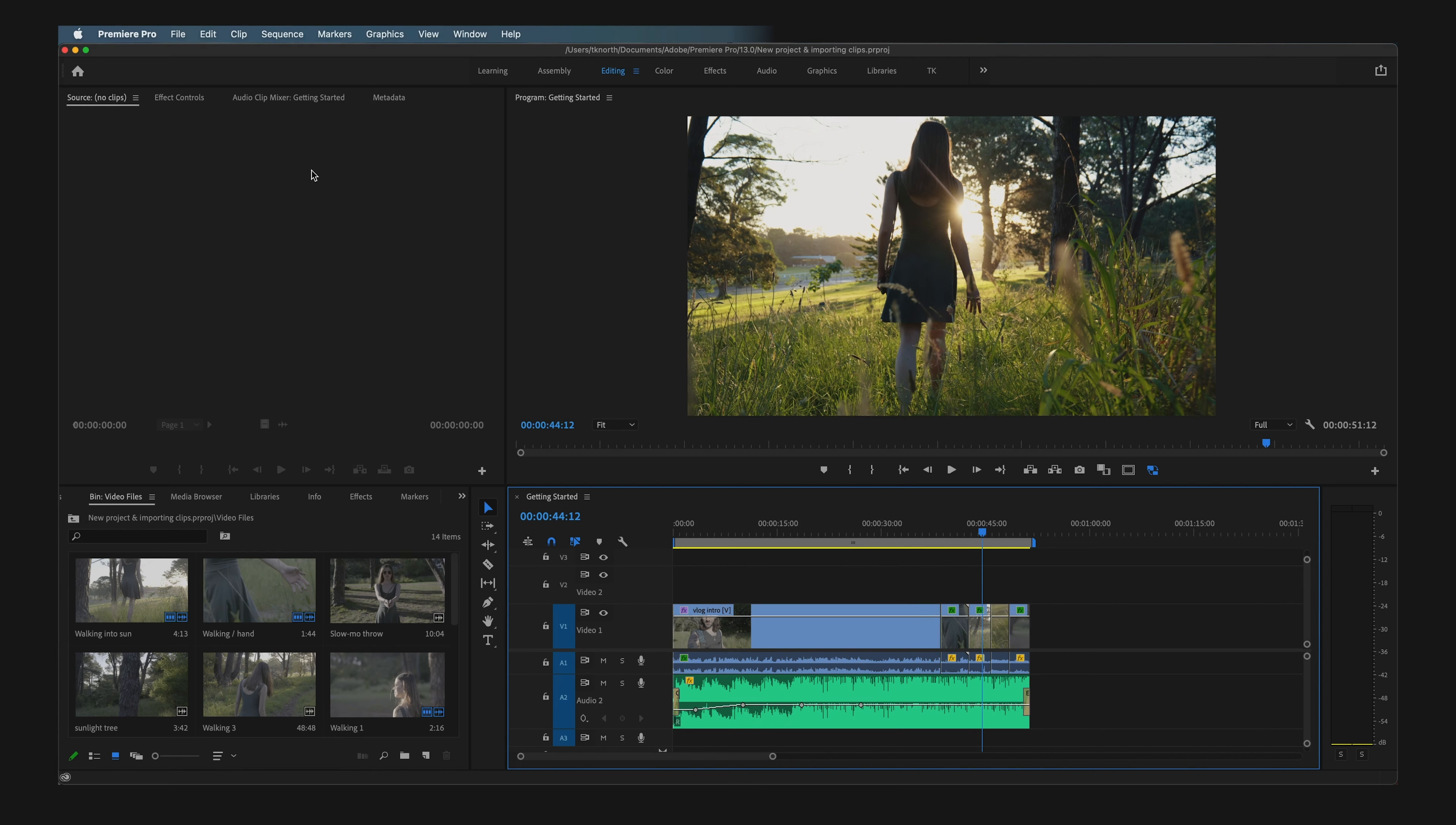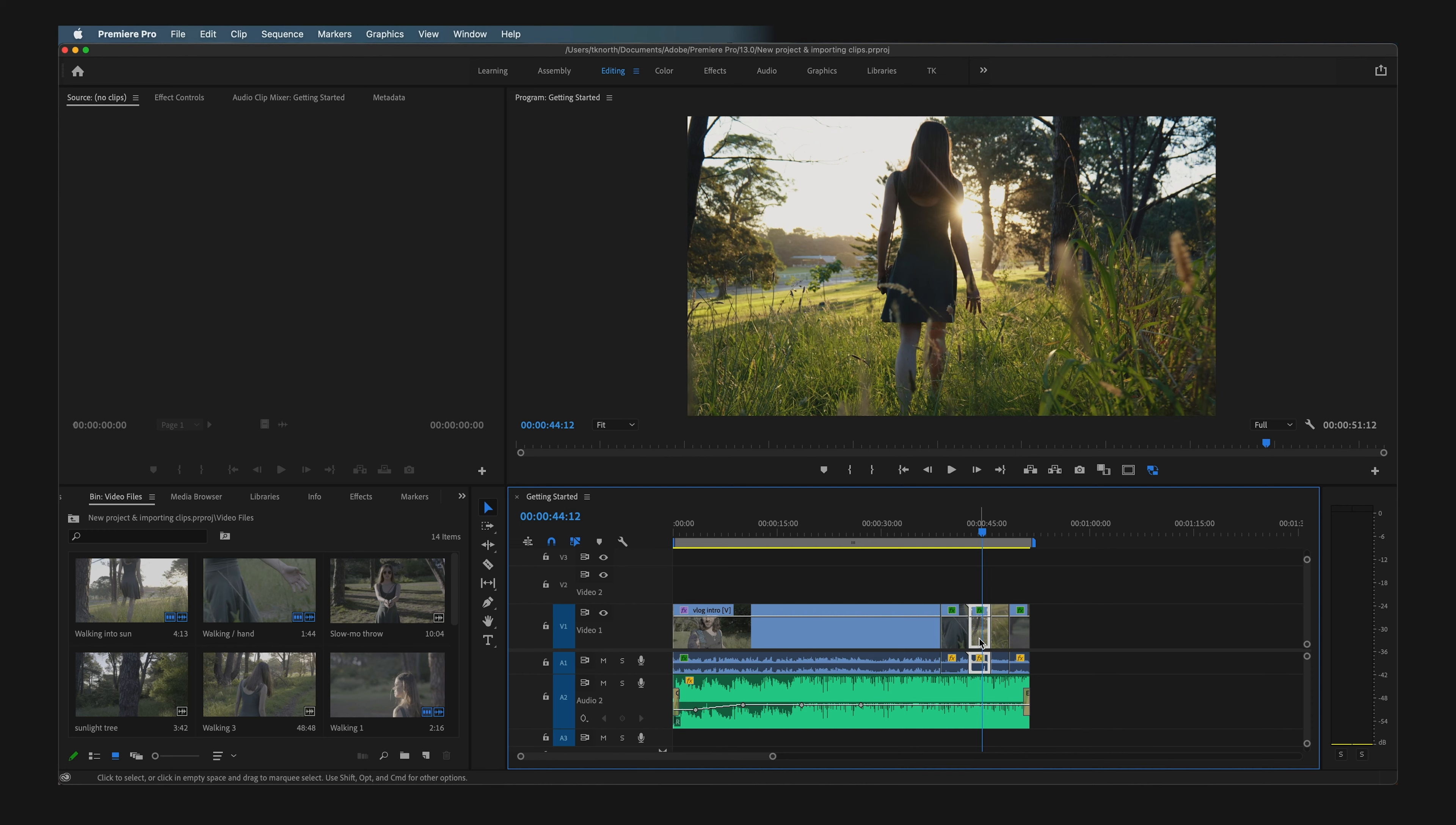Premiere Pro makes it super easy to export your footage. Yes, there are plenty of settings and options, but there are a few simple preset options that will largely cover most of your exports. Once you're familiar with these, it's actually quite simple.